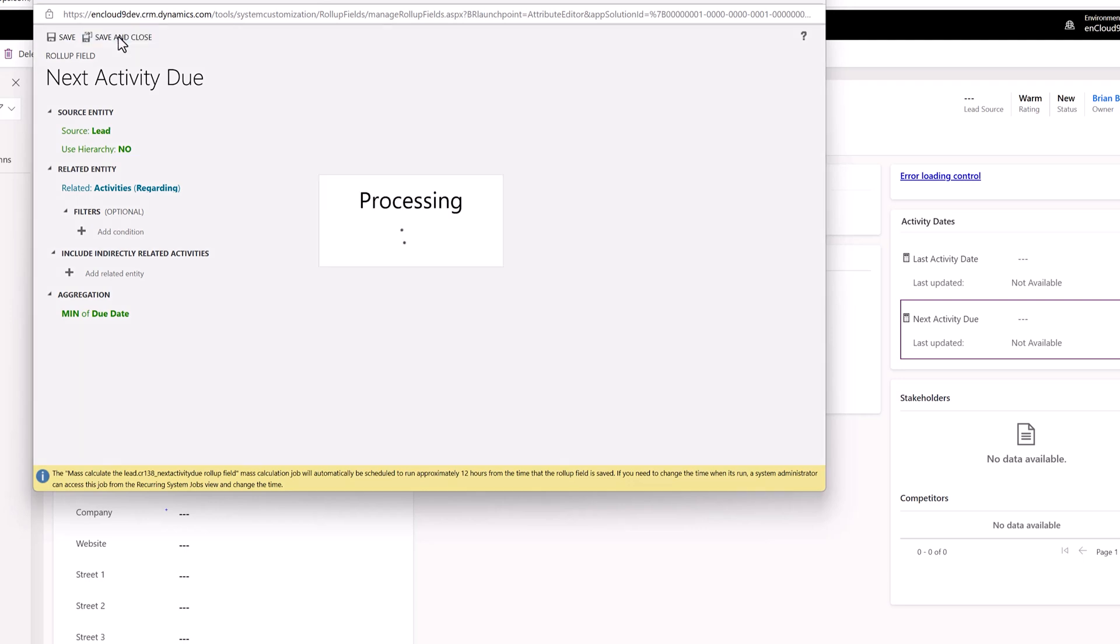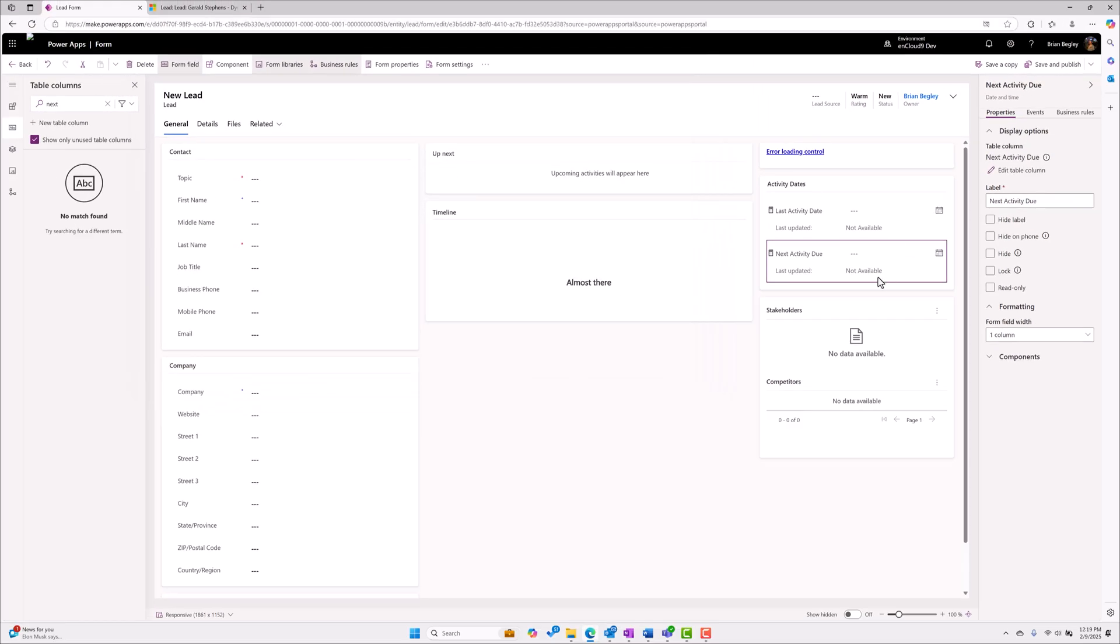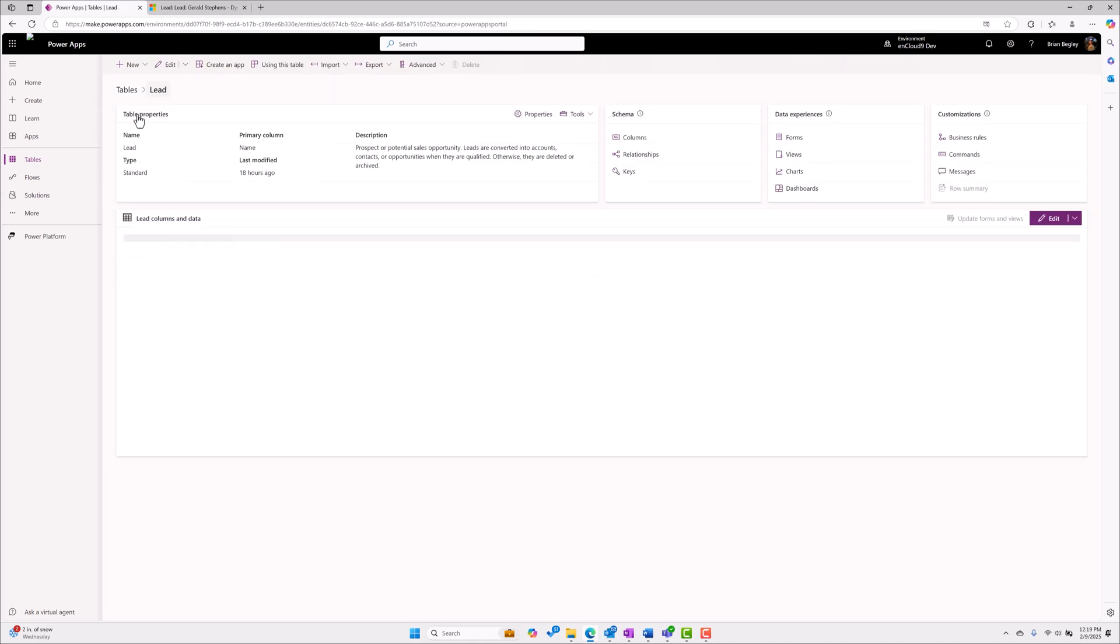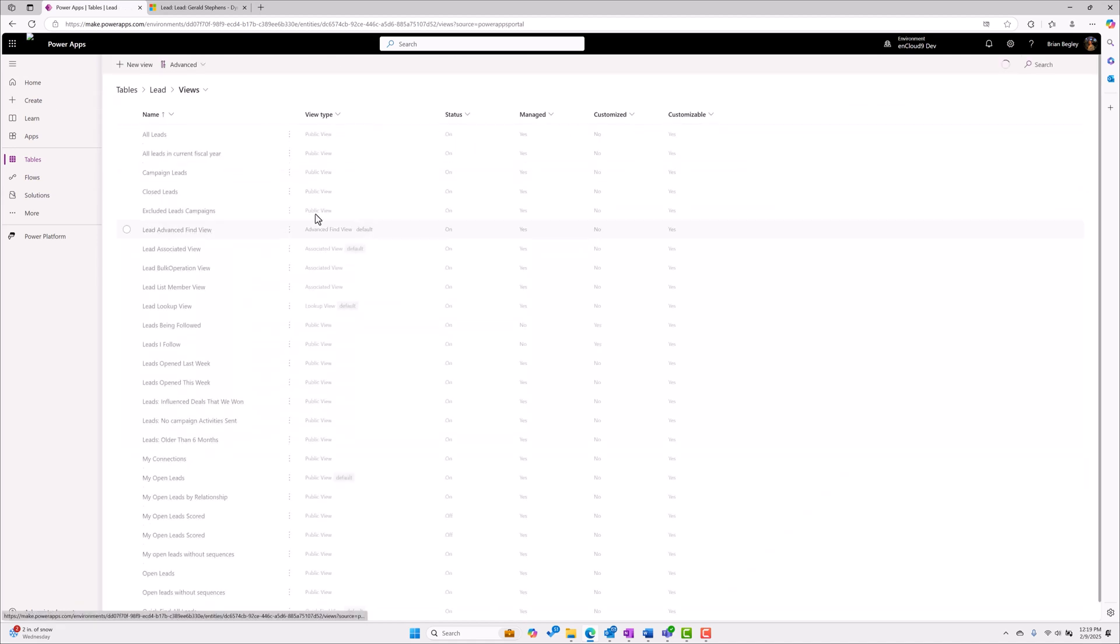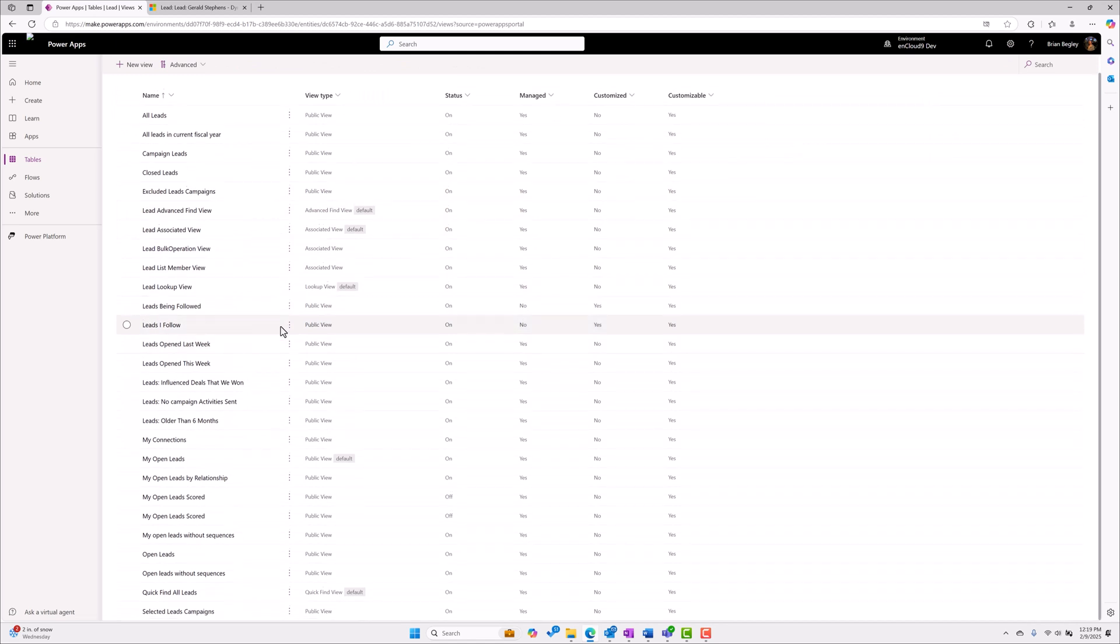I've added both of these fields to the form. I'm going to save my changes and now we're going to add these two fields into a view. Click my back button, I'm back on the leads, and I want to go to my views. We're going to start with just changing one view which is my open leads.